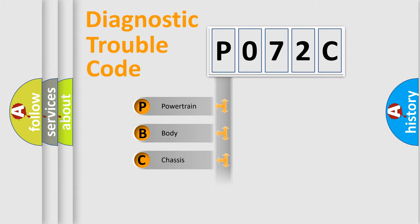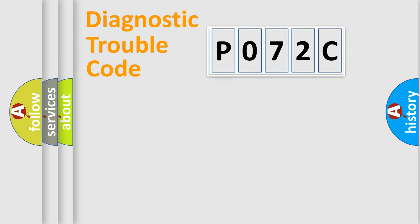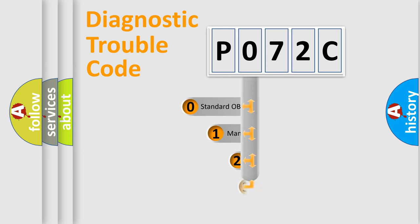Powertrain, body, chassis, network. This distribution is defined in the first character code.